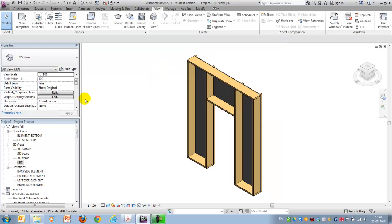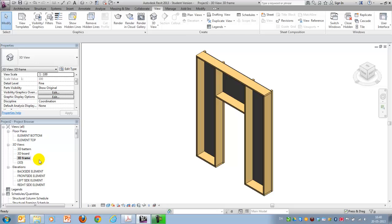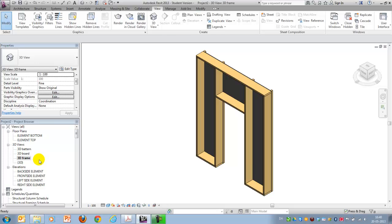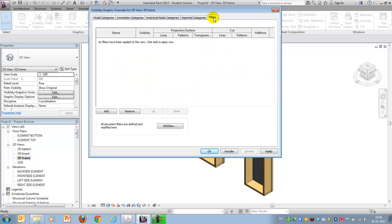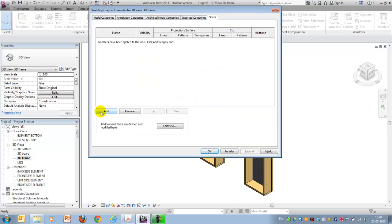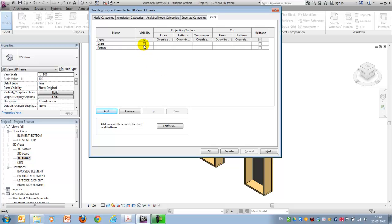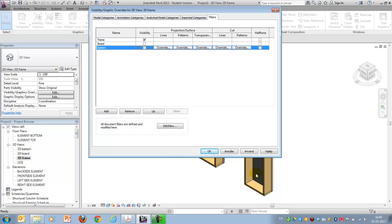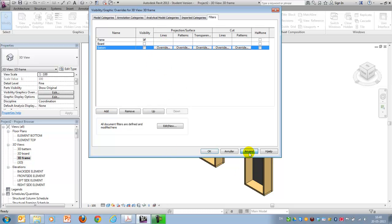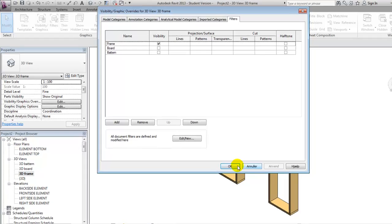And now I can go to the visibility graphics of the individual views. I can add all of them maybe. And I can now decide that I only want the frame to be visible in this view. If I apply this, the rest of it disappears.